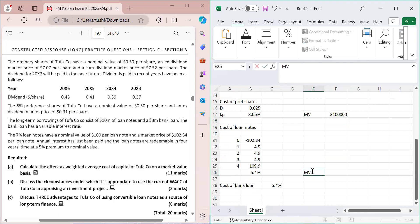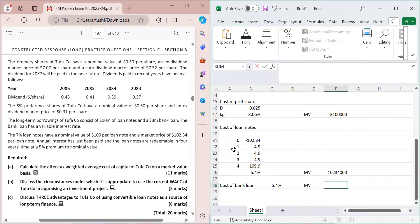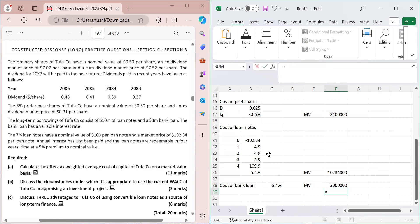For the bank loan, since it cannot be traded in the market, the book value is used as the market value, which is 3 million. Summing all four market values gives the total capital structure value.